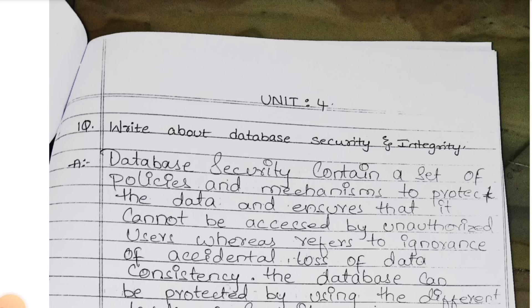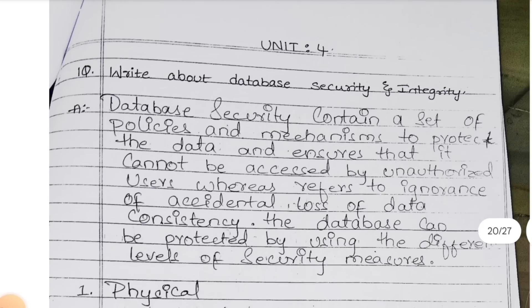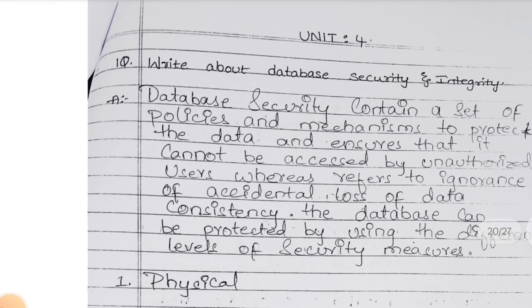Why I am saying general topic? Database security — what security? Different types of security. Same types of security we will do for the database. So database security is nothing but certain policies and programs where we will use to secure our data.